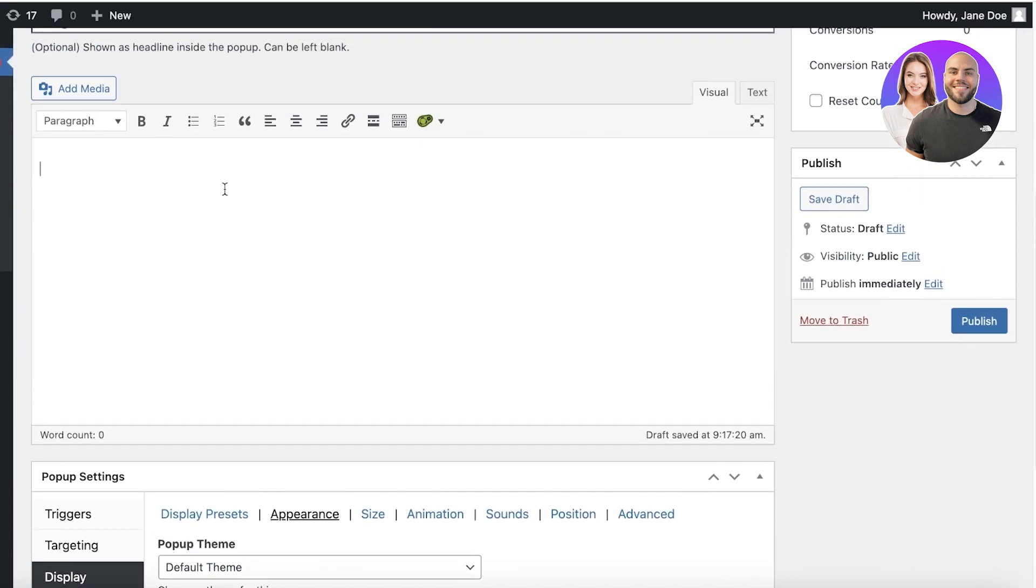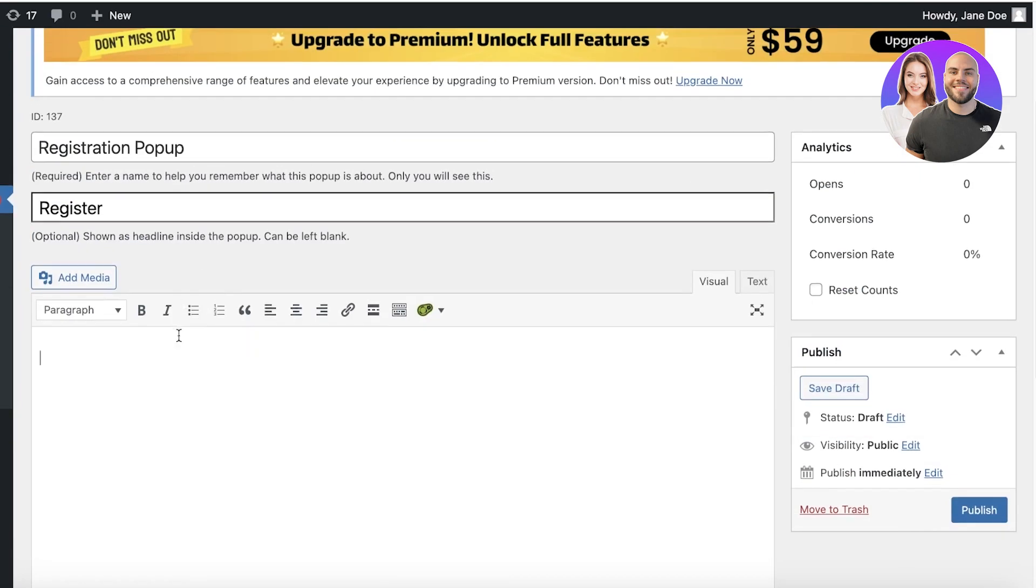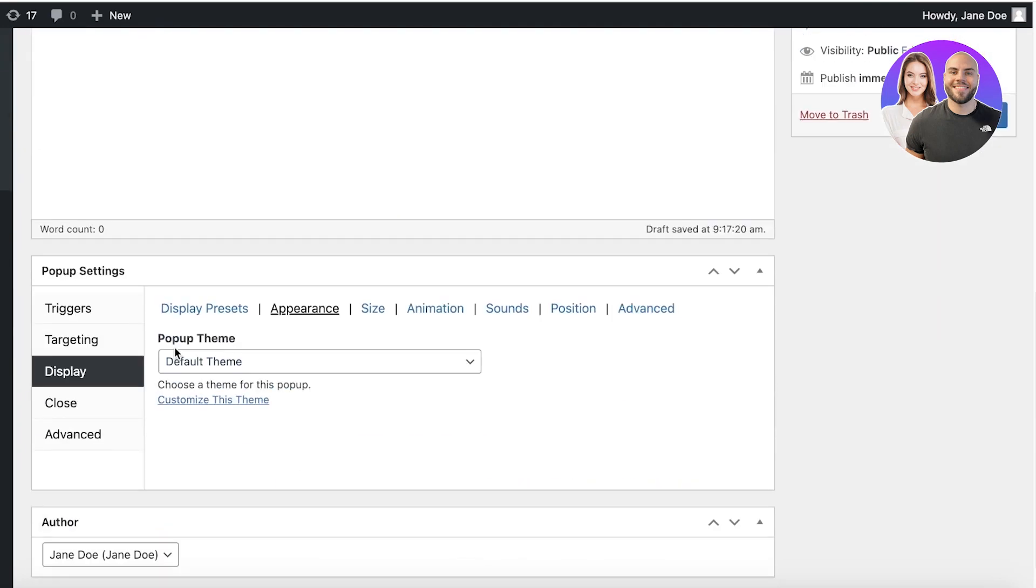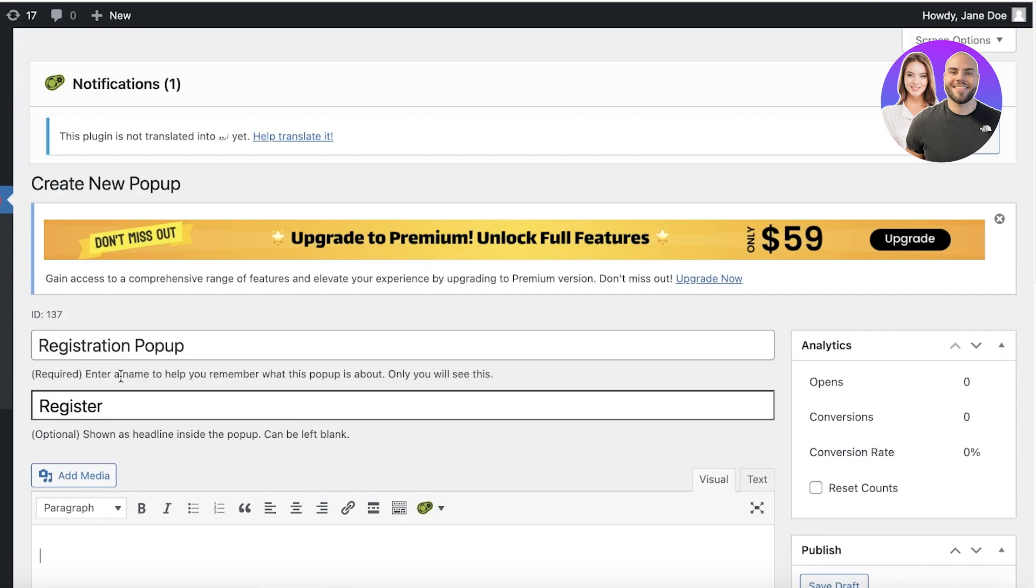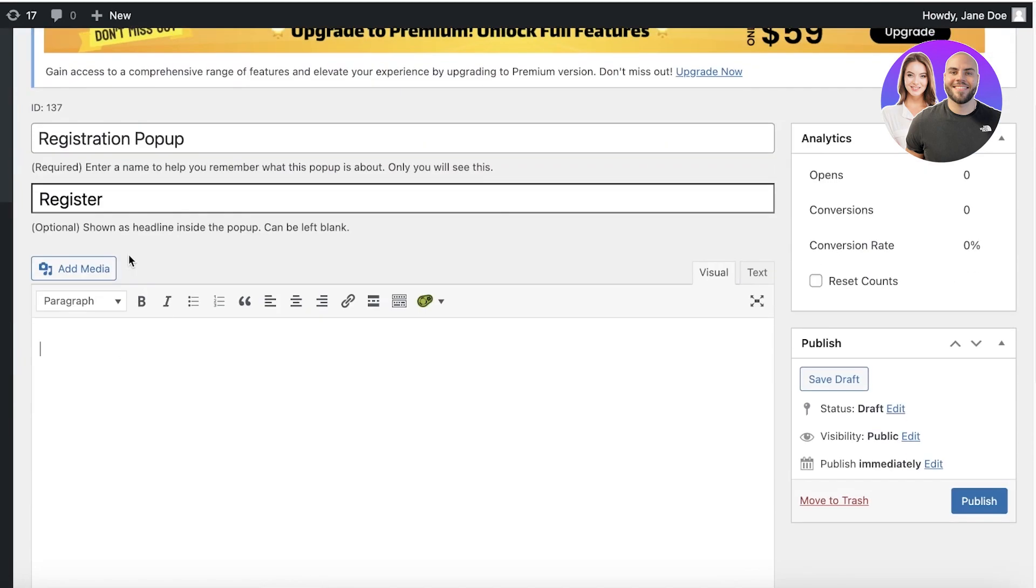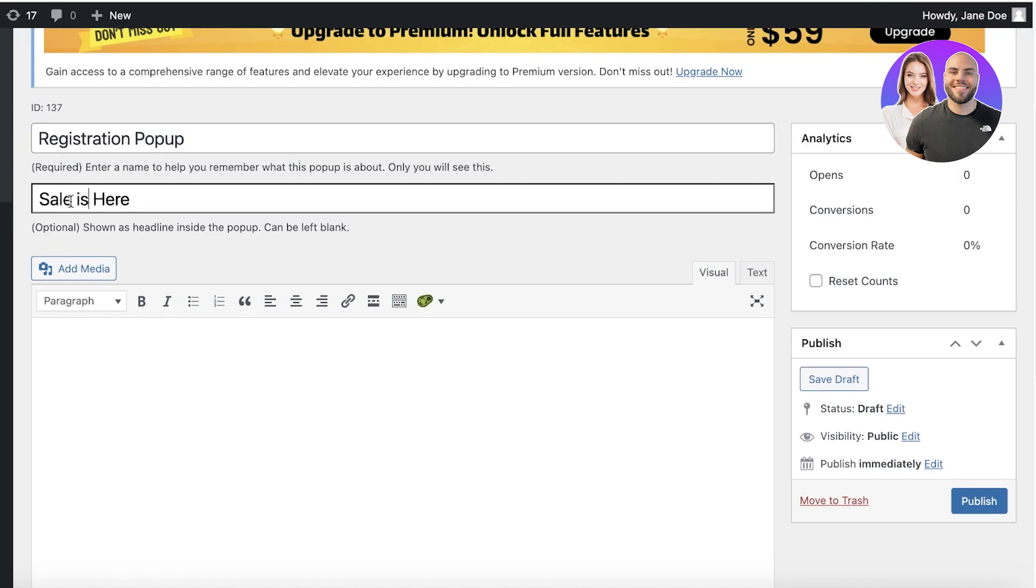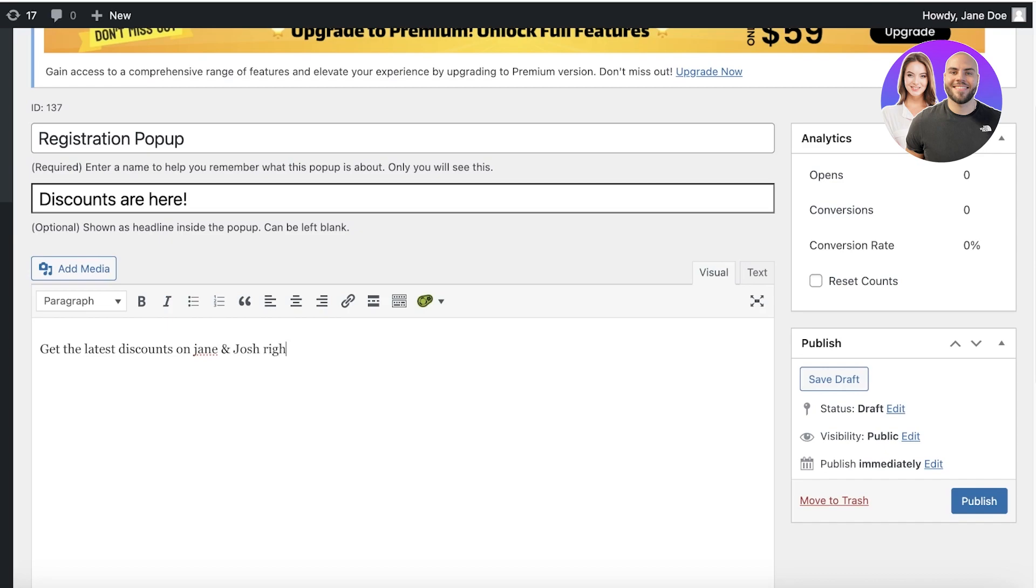After that, we have the information that we want to display. Now within your pop-up, you can add the sales. Let's say this is going to be a sales pop-up. I'm going to add discounts are here and then get the latest discounts on Jane and Josh right now before our sale ends.